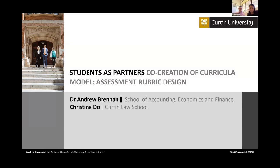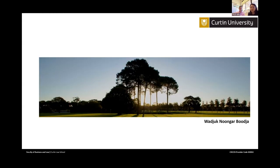Thank you so much, Ron. We really appreciate it, and thank you, Anna. We know we're the last presentation between you and lunch, so we'll try to work through it as quickly as possible. But before we do that, we'd like to begin by acknowledging the traditional owners of the lands on which Curtin University is based, in which we have the privilege of living and learning and raising our respective families, the Whadjuk Noongar Bungit Budja. We'd like to pay our respects to the elders, past, present and emerging, and acknowledge that this is Stolen land that was never ceded.